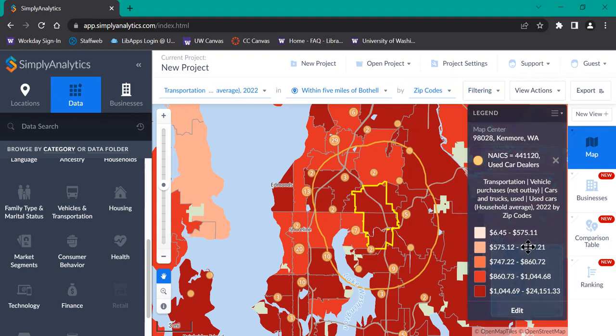It's currently using the options that Simply Analytics generates automatically, and these different colors. If you want to, you can customize what type of values you want to correspond to different colors, and you can also change the colors.